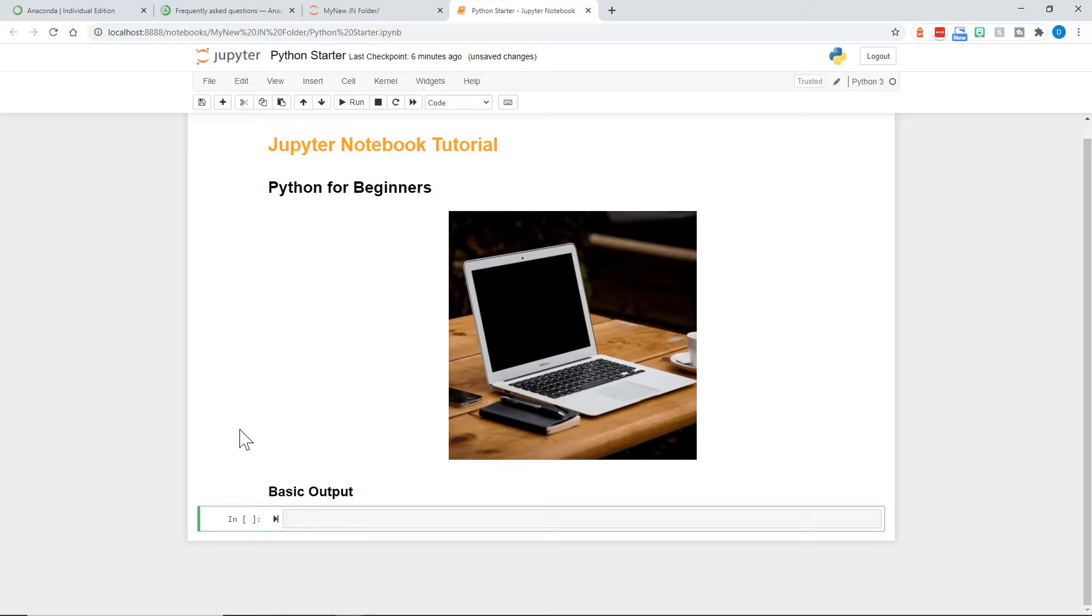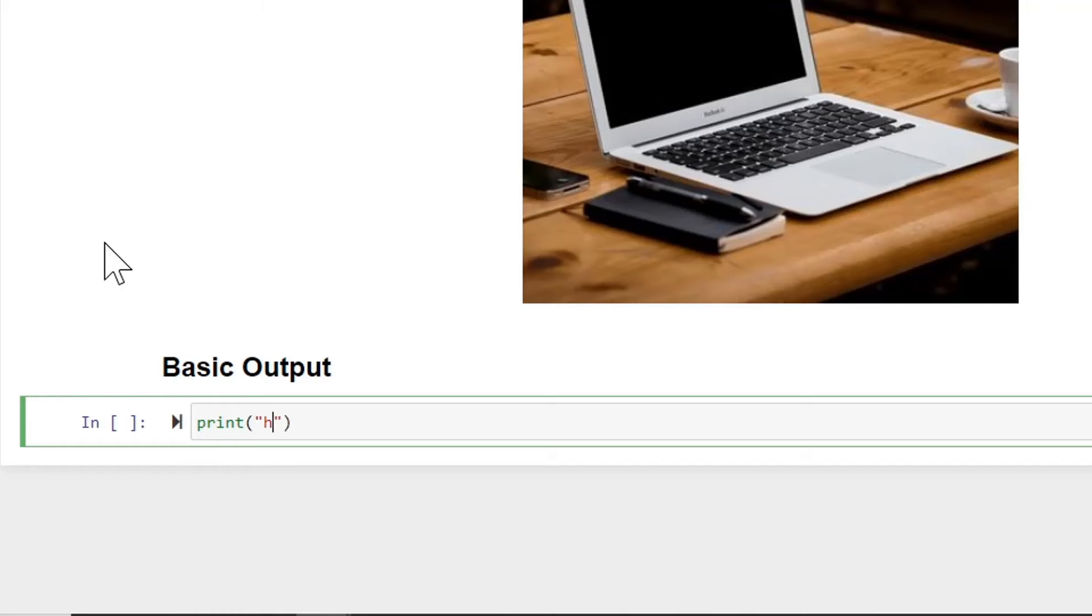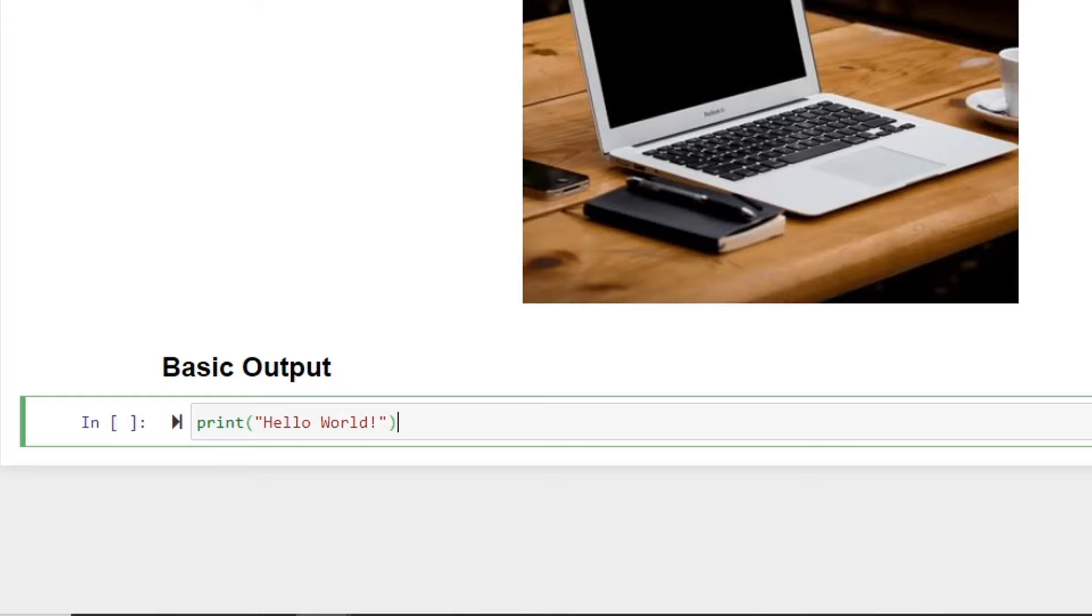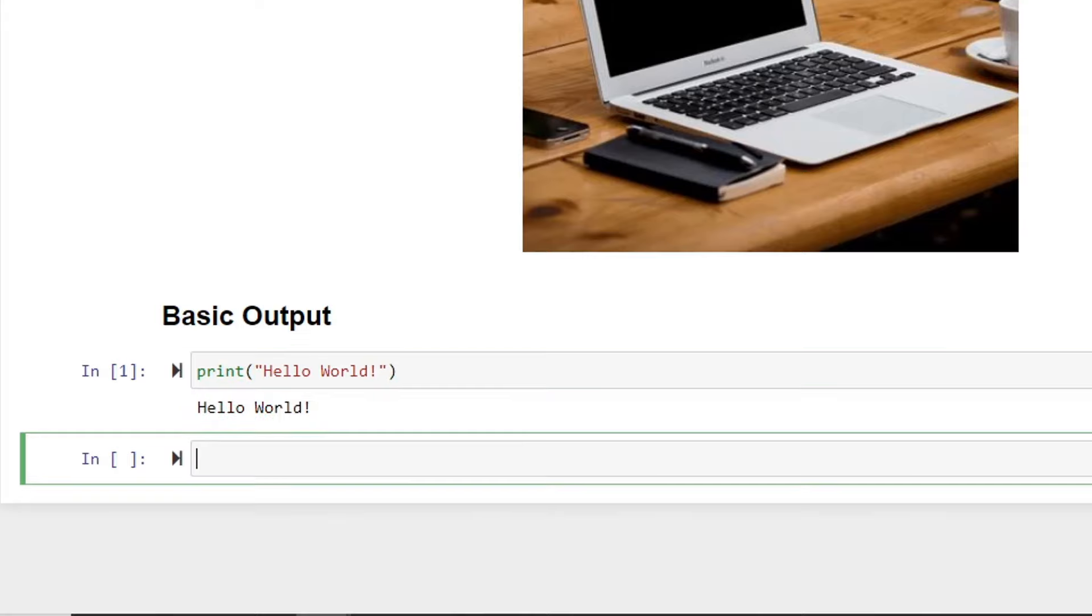And now we have something. We can actually type in Python here as well. So I'll just say print hello world. And now Python doesn't have semicolons. I've got to get used to that. There's our hello world.